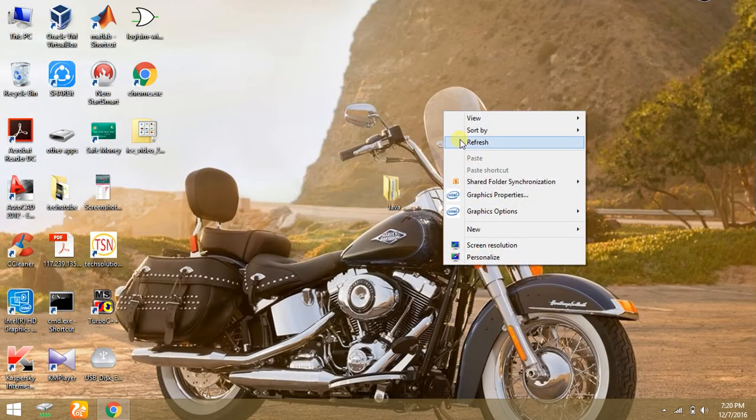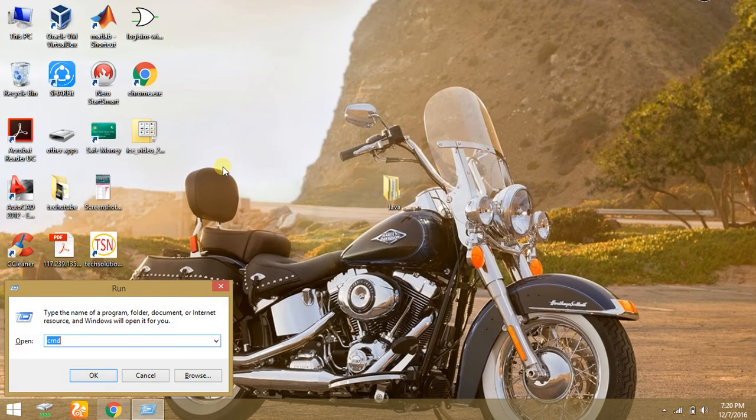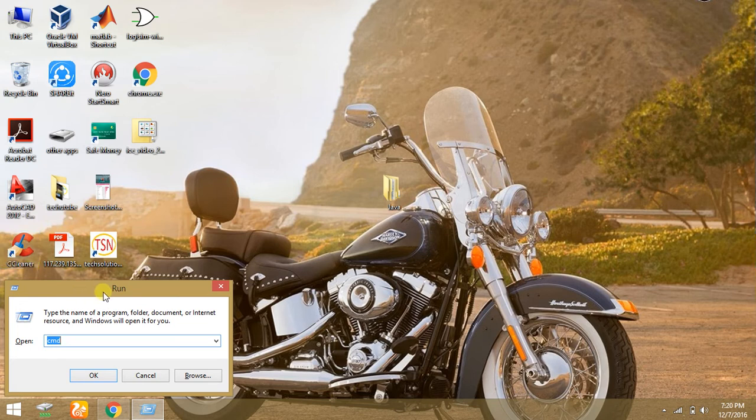Now you need to check whether the Java is correctly installed in your PC. Then go to Run command, Windows+R, and open CMD.